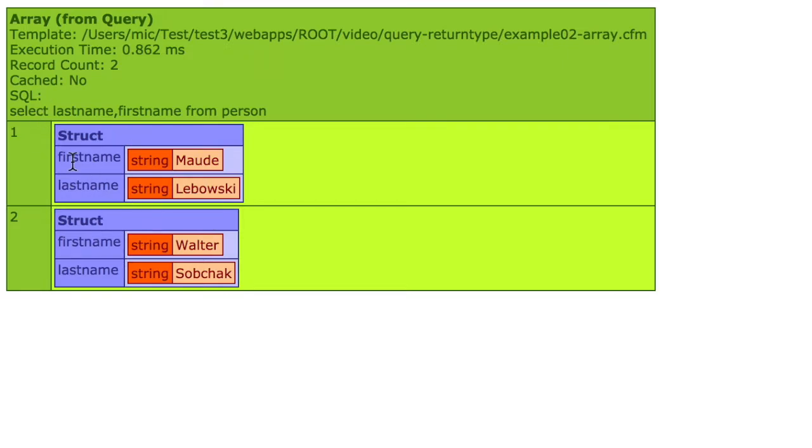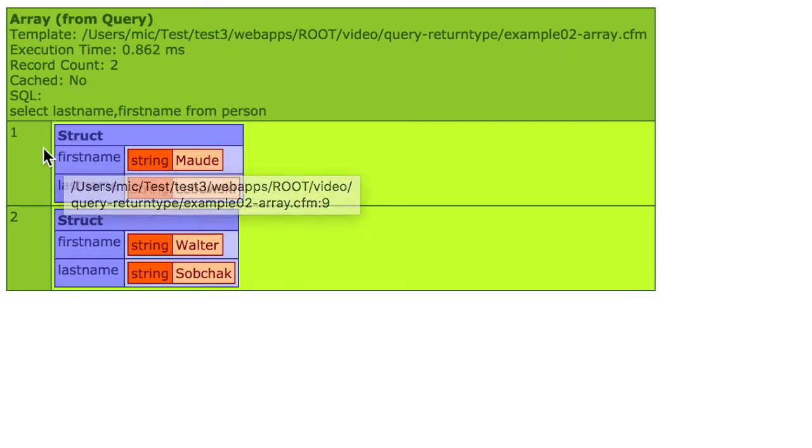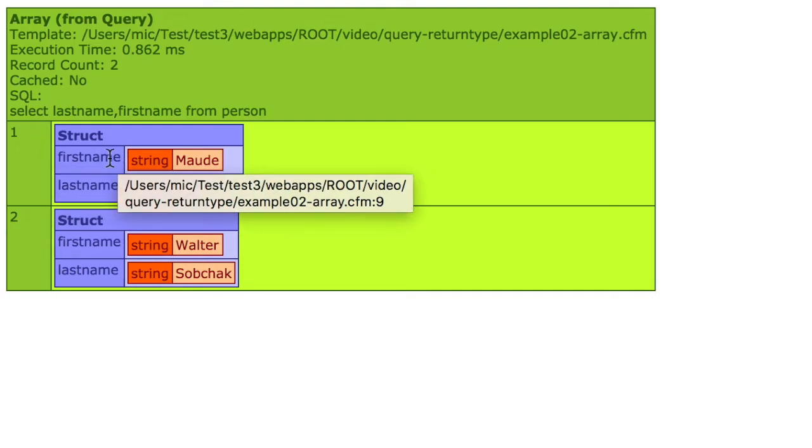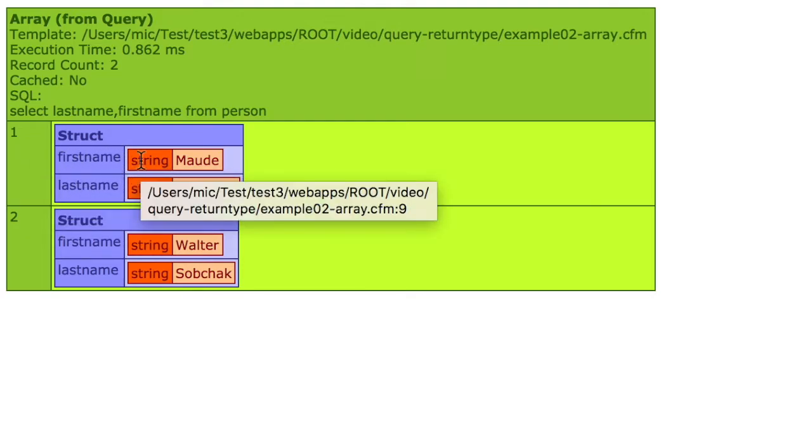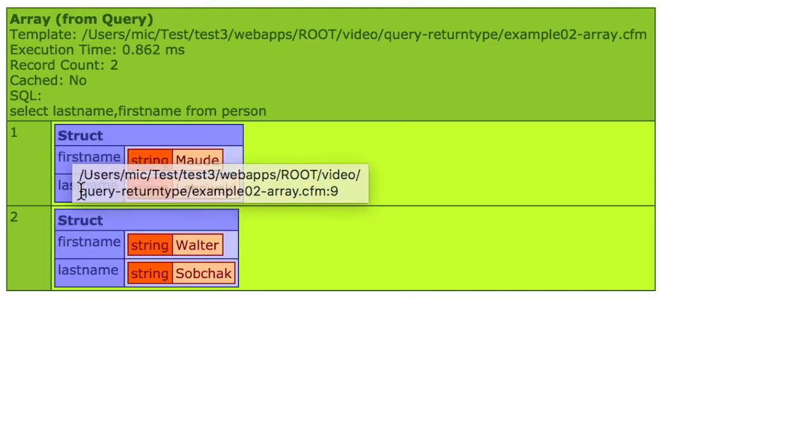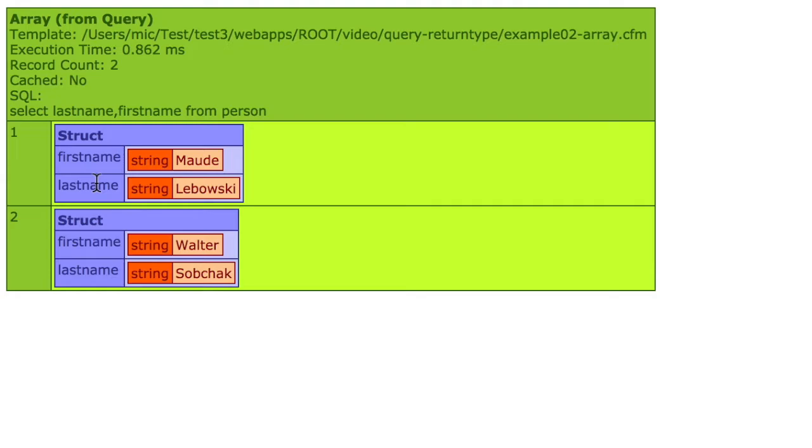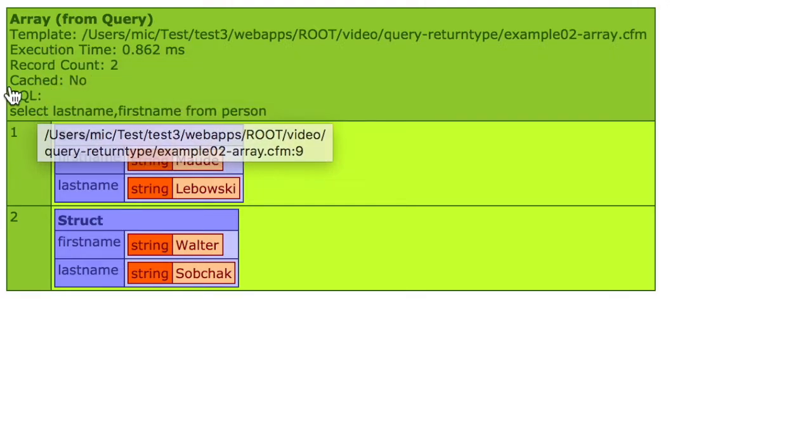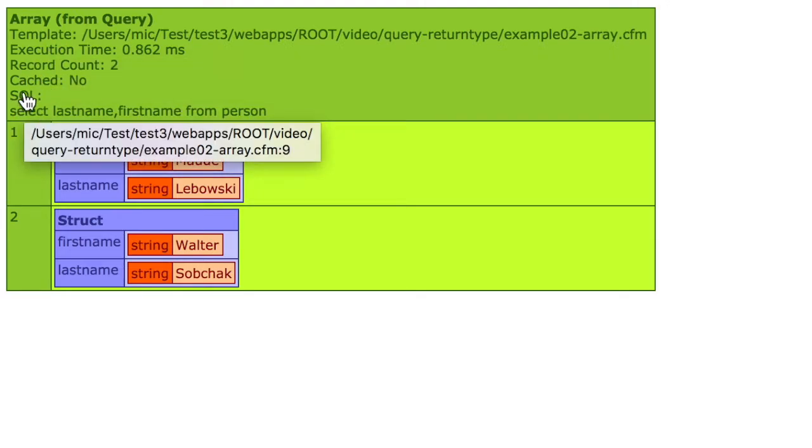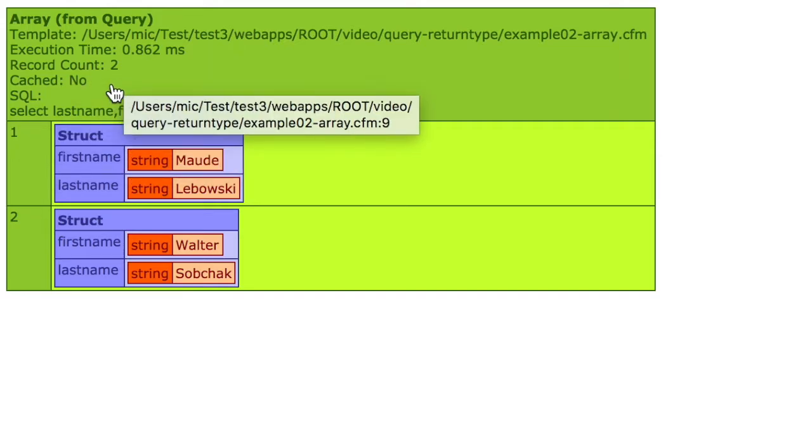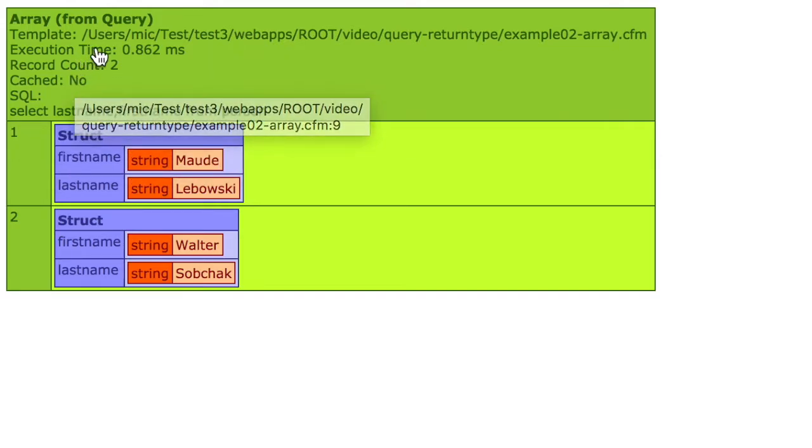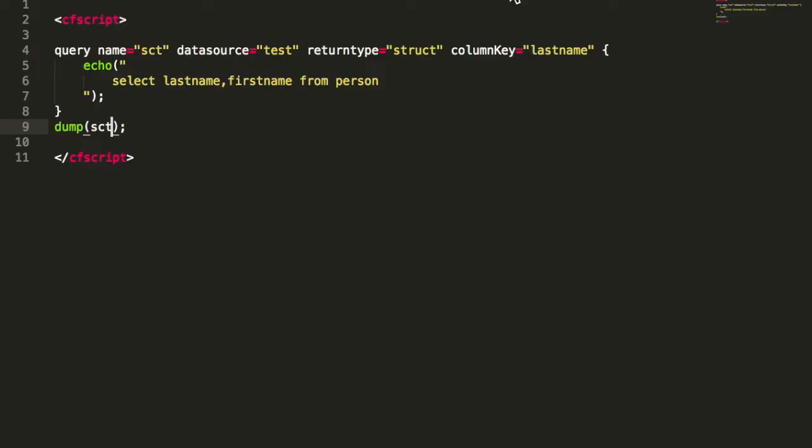You see you have an array, and for every row you have an item in the array, and you have a struct with all the columns. So you have an array of structs. That array is special because it has meta information about the SQL statement. So you still see the SQL, record count, execution time, and so on.